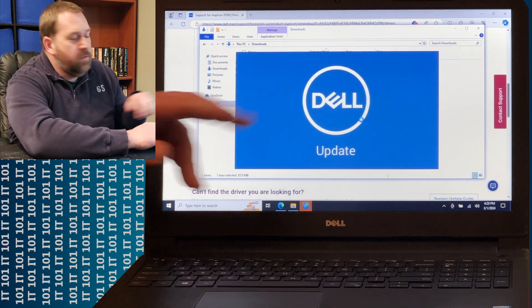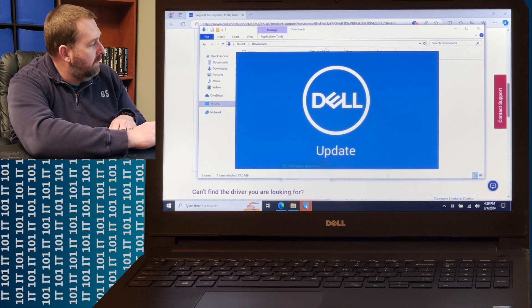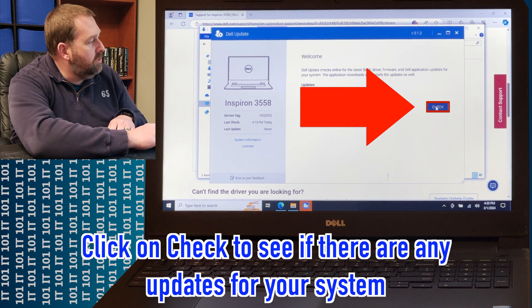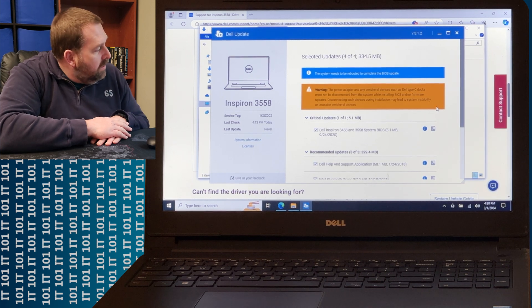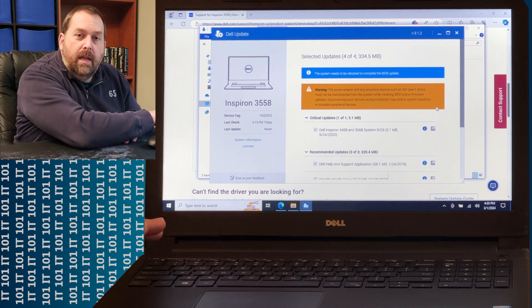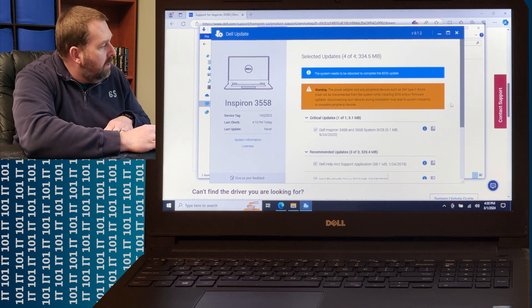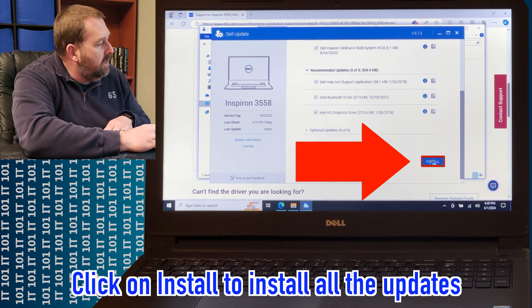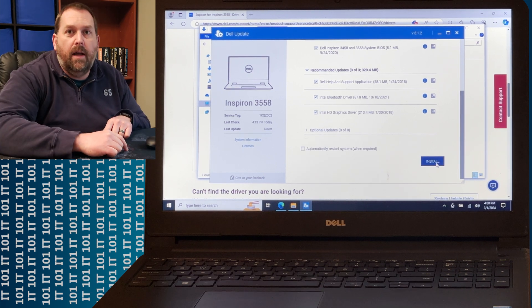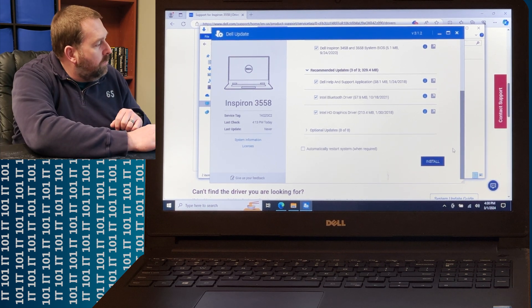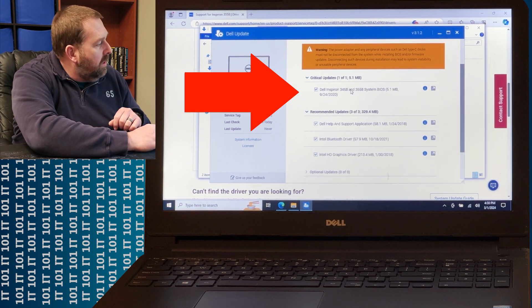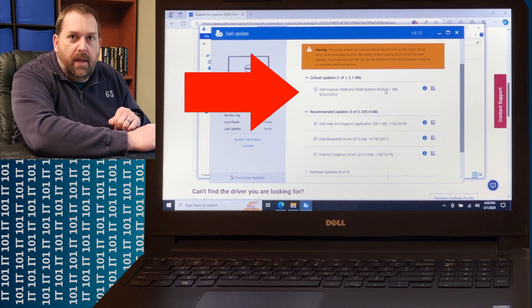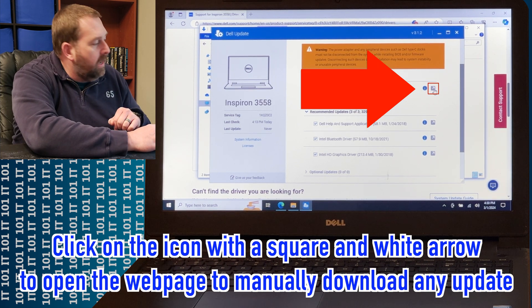You can close any other windows if they're still open, and then just click Check. It found some updates that I need to download and install. You can either scroll to the bottom and tell it to install all, or you can do them one at a time. I'm going to do mine one at a time because I want to manually download the Dell Inspiron system BIOS update.